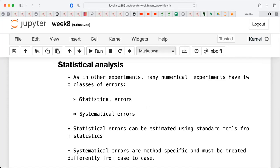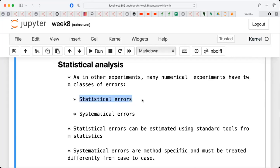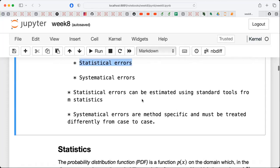In all experiments we are always looking for expectation values and how accurate they are. In our case there are two types of errors: statistical errors, which follow from the calculation of Monte Carlo-evaluated integrals, and systematic errors. We are going to deal with the statistical errors, which we can estimate reliably using the tools we present here.